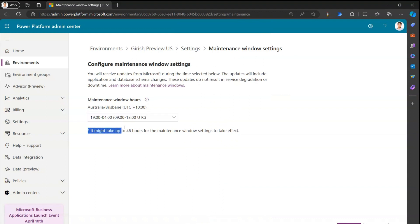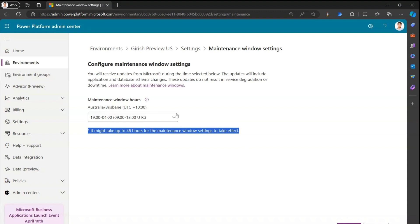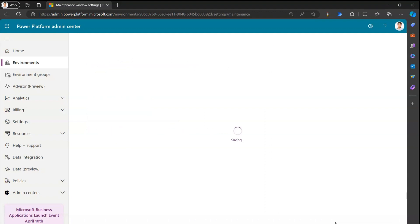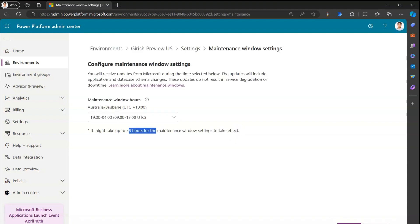After selecting the time range, I can click Save. Note that it says it might take up to 48 hours for the maintenance window setting to take effect. So if you change this setting now, it won't be immediate — it depends on background services running during environment provisioning. Microsoft gives you this heads-up so you know changes may take up to 48 hours to apply.